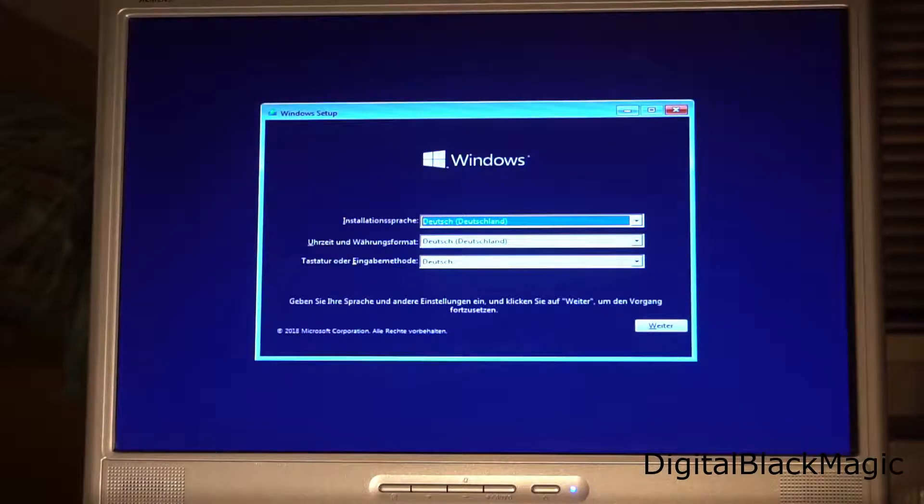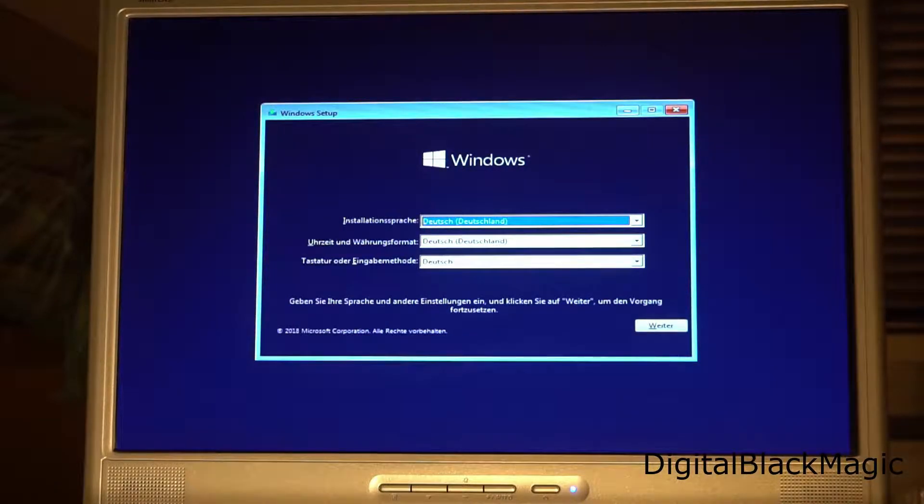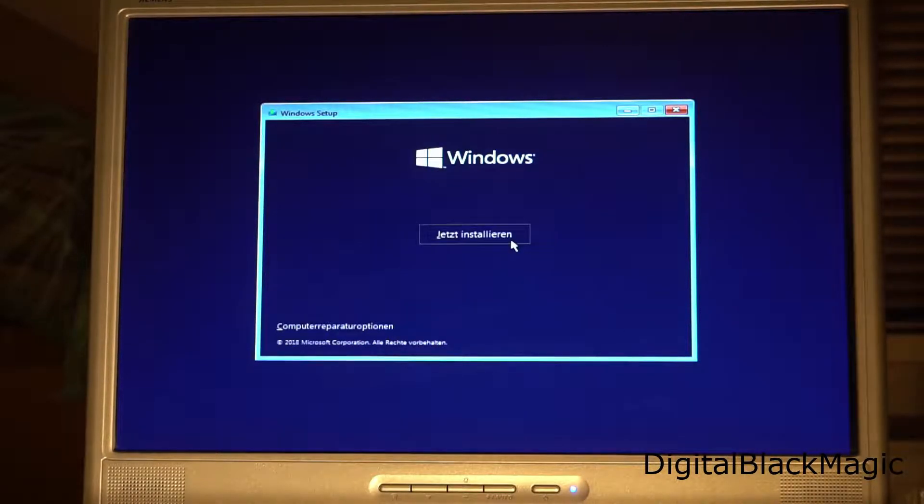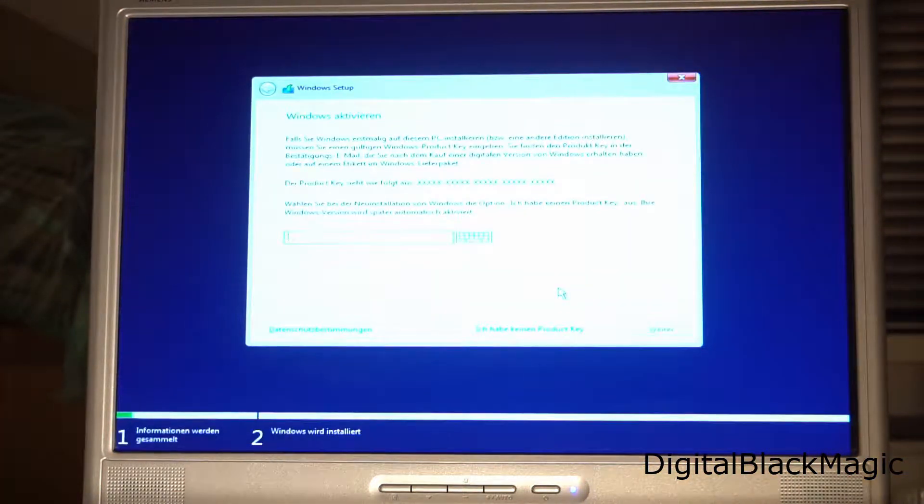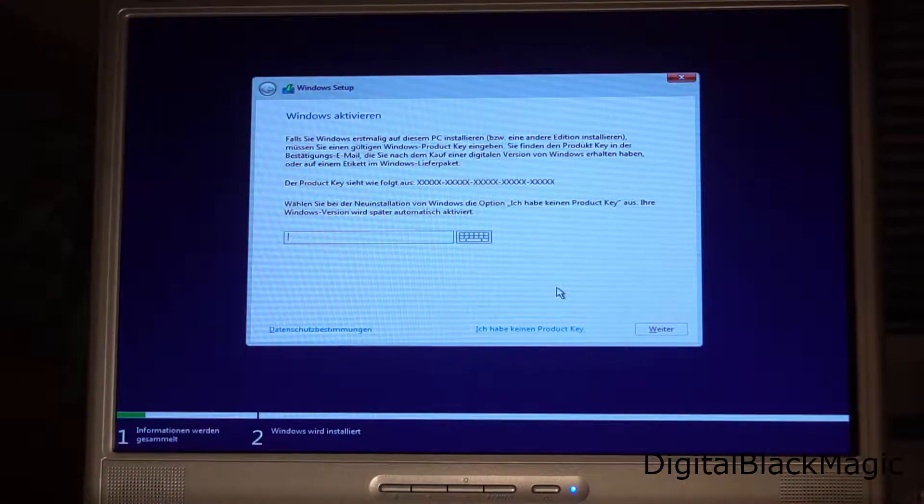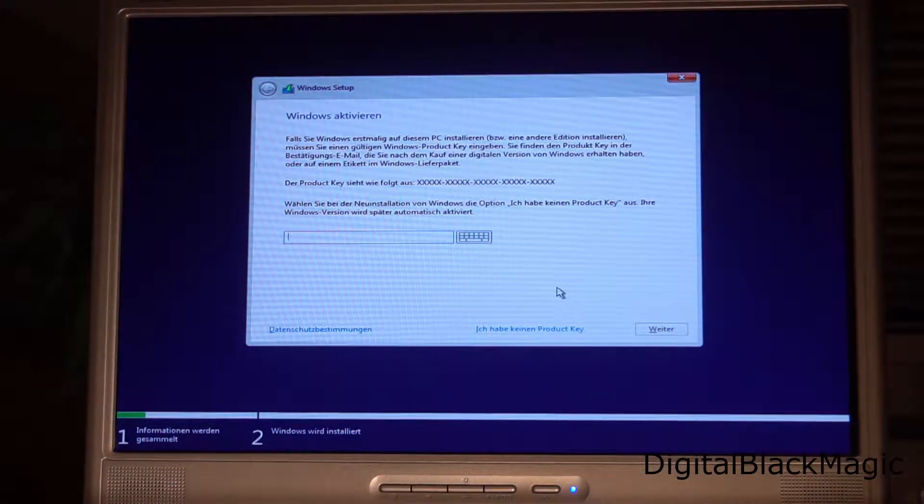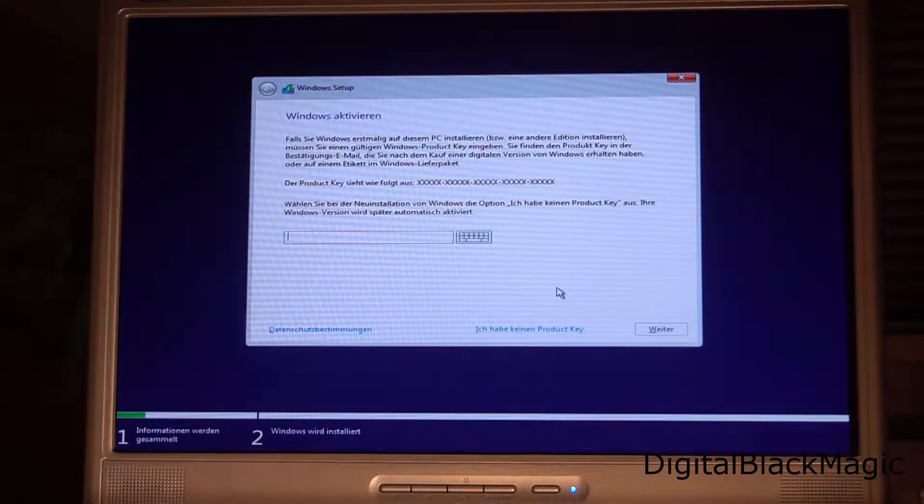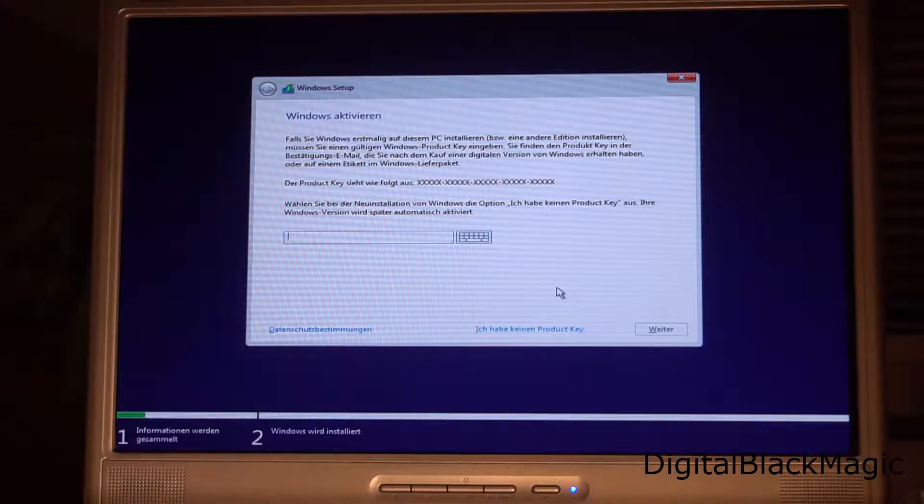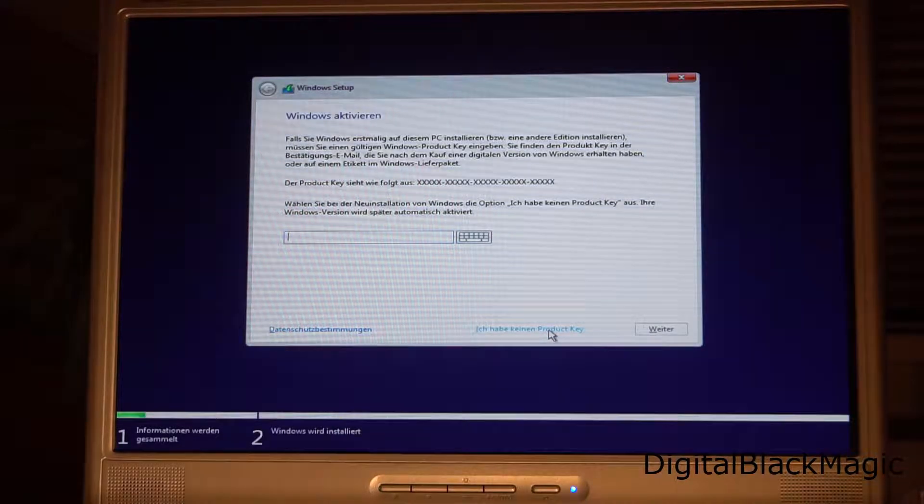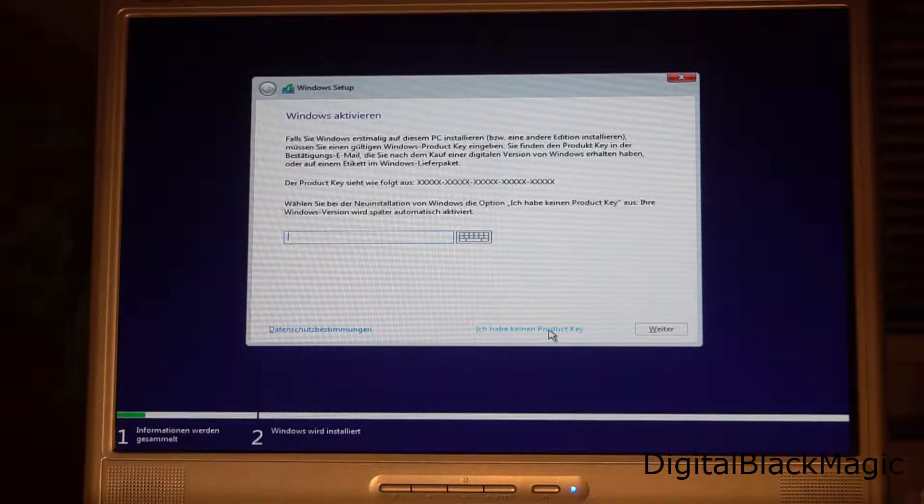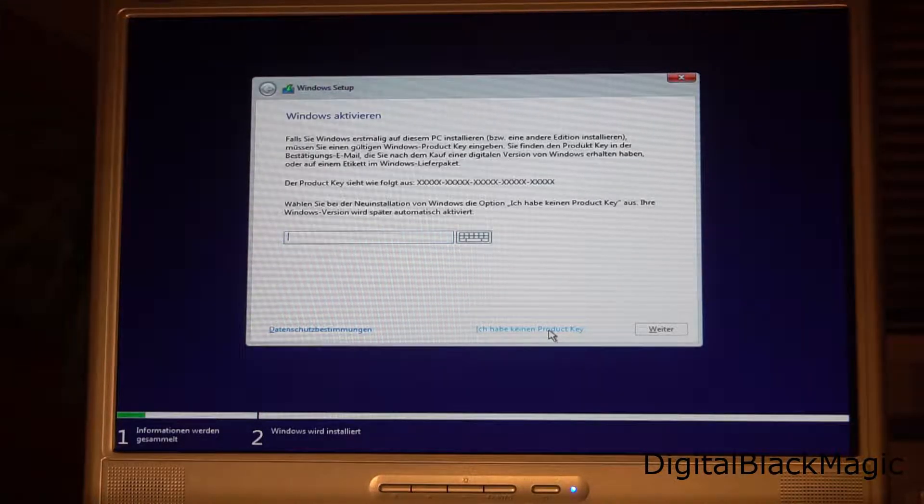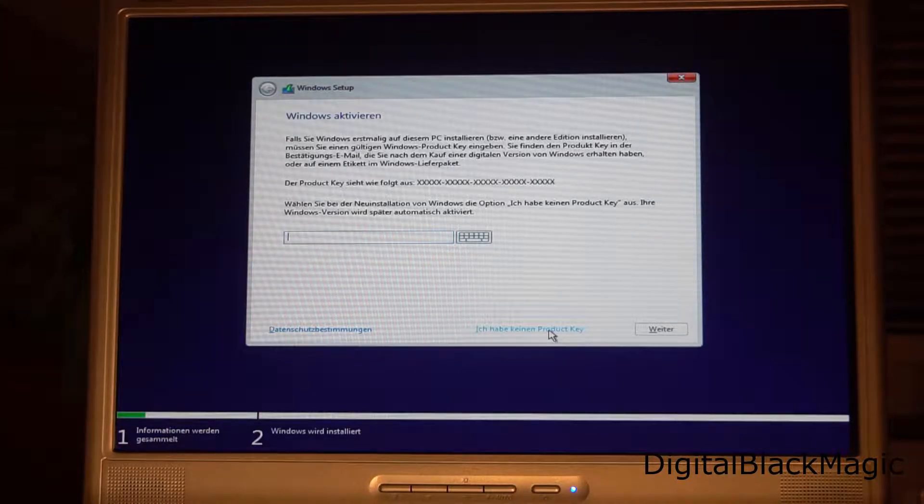The German language settings are fine, so we click weiter for continue and then jetzt installieren for install now. Now we are where we used to be, but now we have the option to skip the product key. I am not 100% sure that Windows 10 will work on this machine. Therefore, it would be unwise to put a product key here.